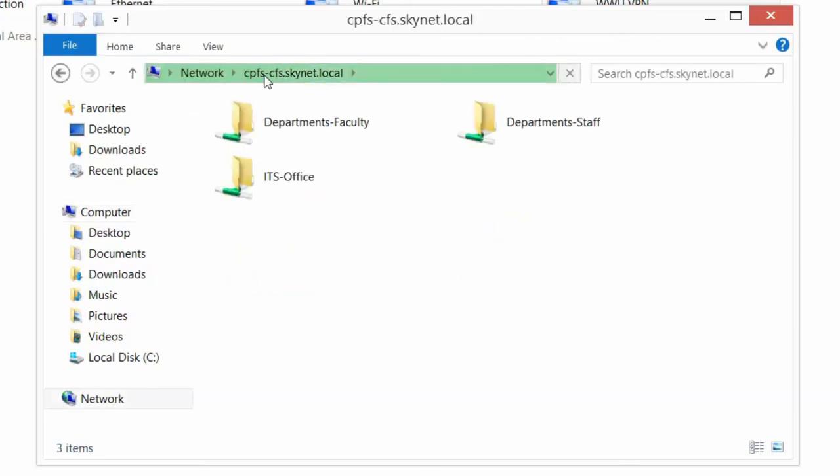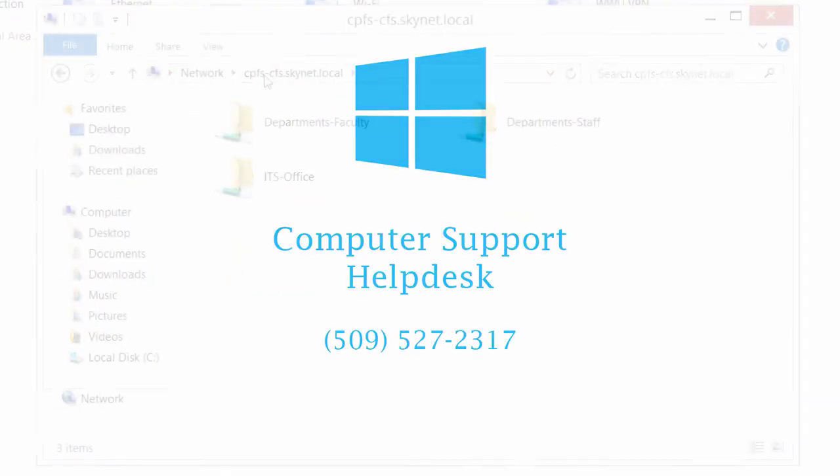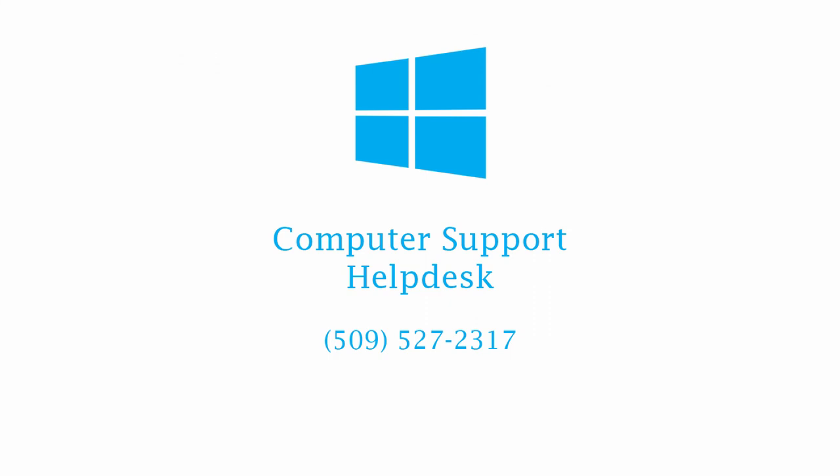Thank you for watching our short tutorial and we hope you have found it useful. If you have any questions, please contact our Computer Support Help Desk at 509-527-2317.